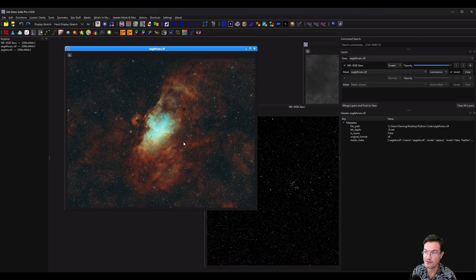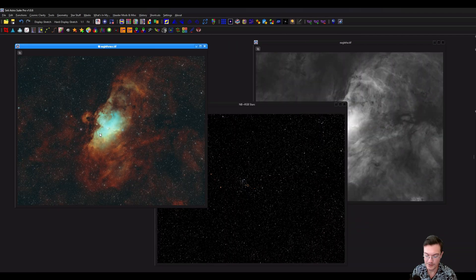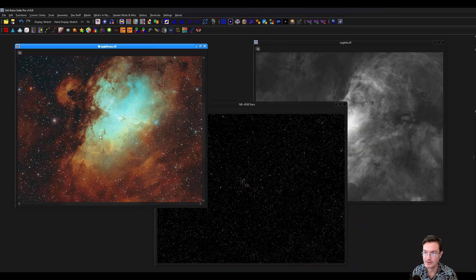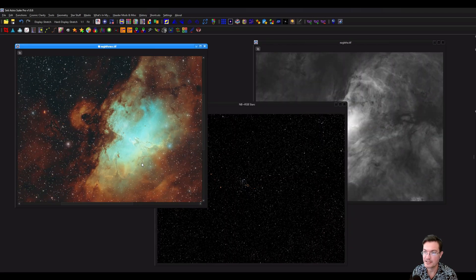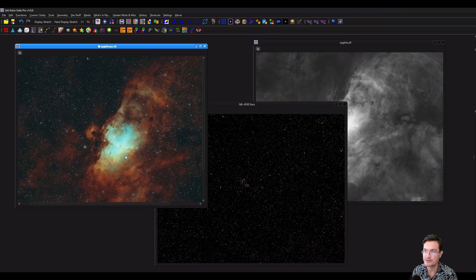Merge layers. Push to view. And we're done. Same result.